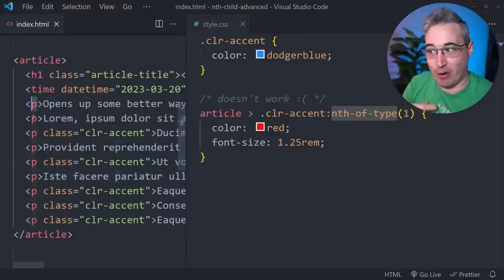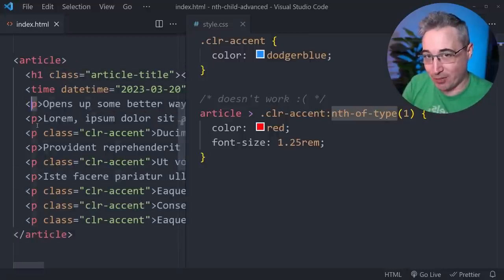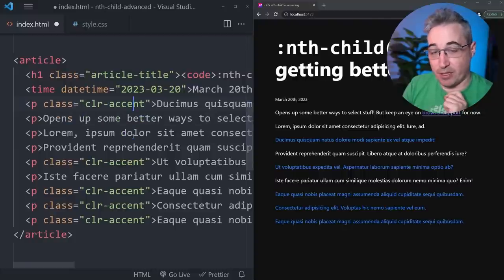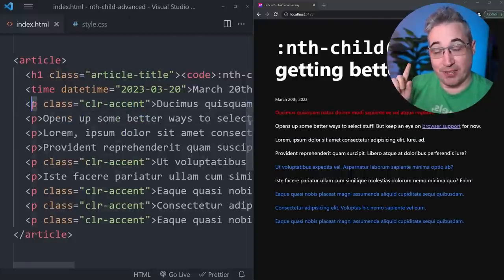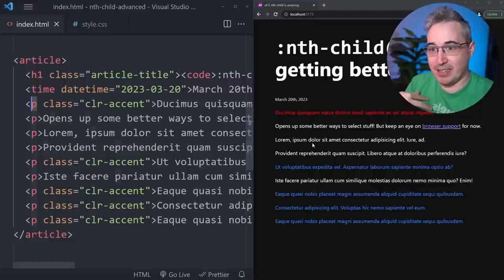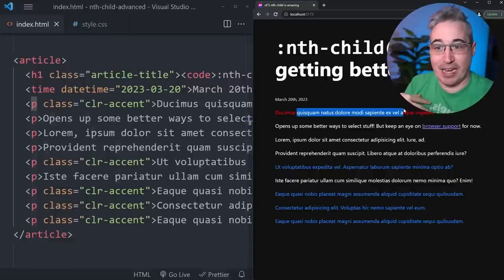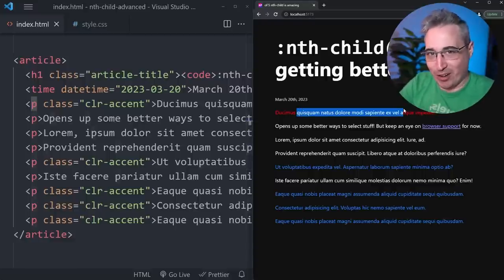The first paragraph that it comes across is not a color-accent so it does not match. To show this, if we move this to be the first paragraph in the article, it is now this color-accent is the first of its type, so the first paragraph inside the article, and now it is getting the color red on it.